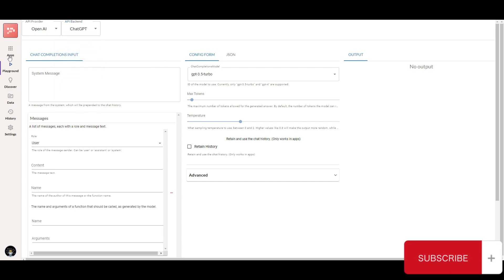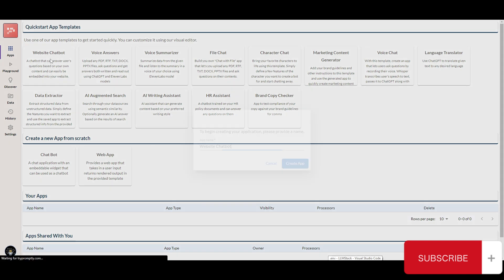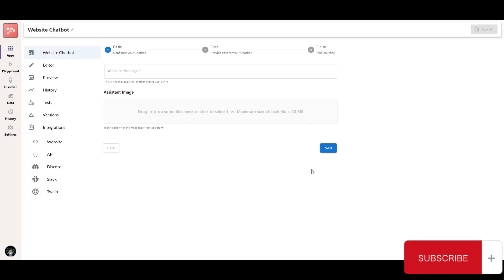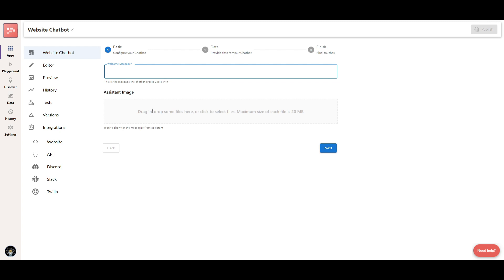You have a playground where you can start creating and generating different types of chatbots, with different API providers and API backends to work with. To get started, just go to the app and choose from a template. We're going to create a website chatbot — click Create App, and you can start by incorporating a welcome message and setting a system image for the chatbot.